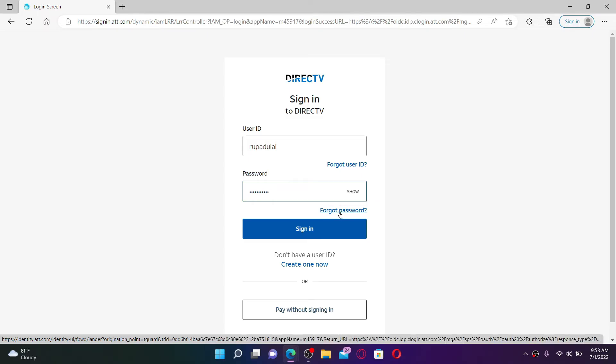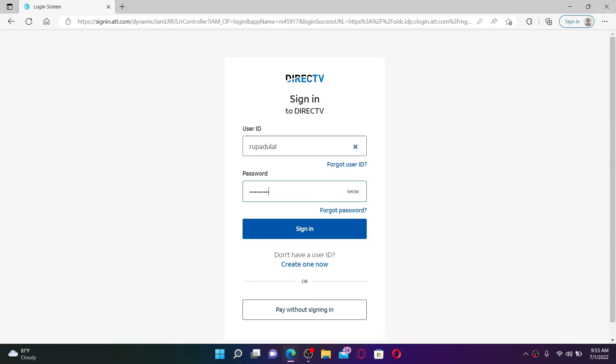Finally, after typing in your credentials correctly, click the Sign In button in blue, and you'll be able to log into your DirecTV account right away without any kind of delay.